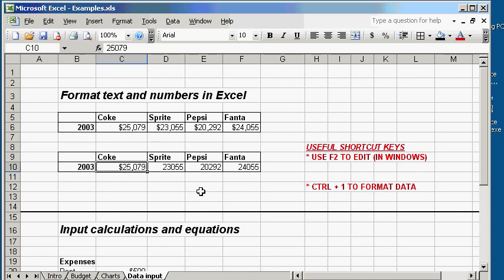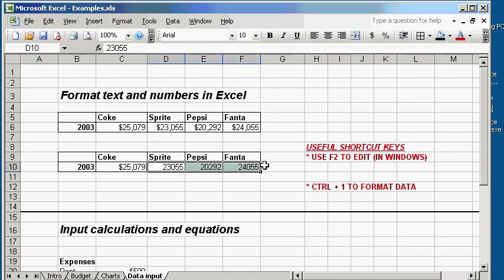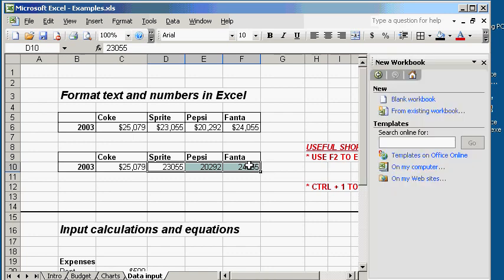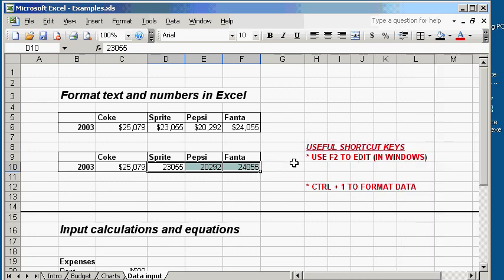There you have it. $25,000 for Coke sales. Let's go ahead and do the same thing for the other three. So, again, you select the range you want to format. Click Ctrl 1, not Ctrl F1, but Ctrl 1. There we go.